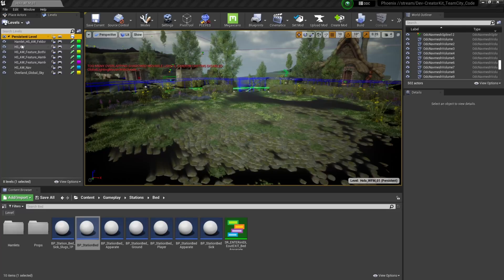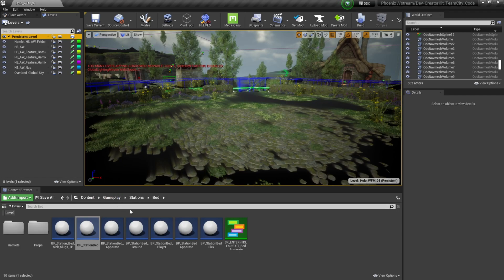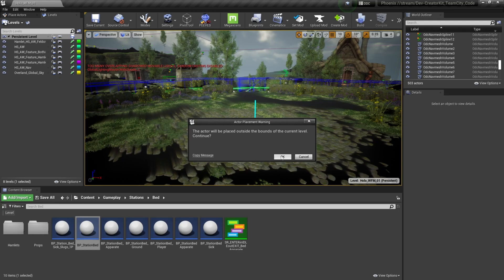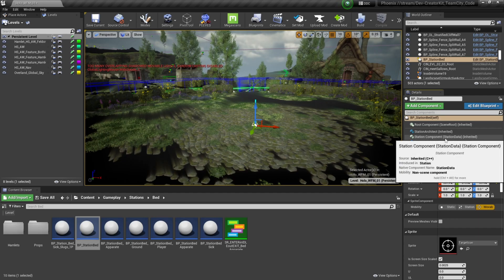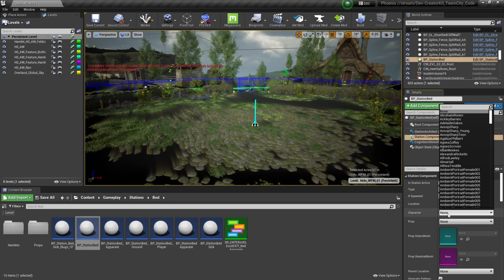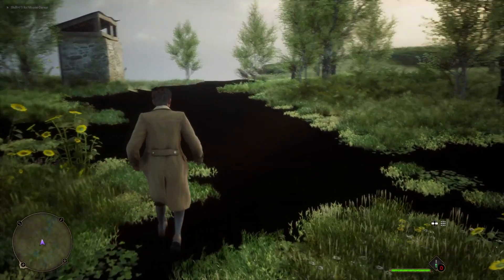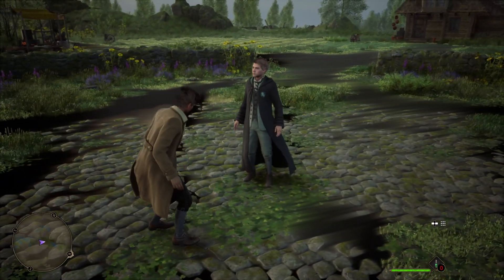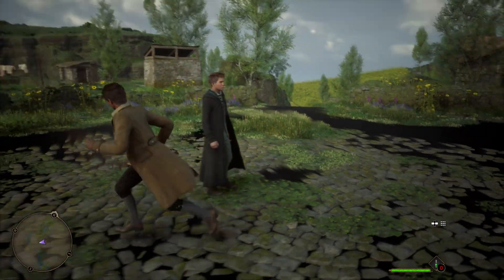To add Sebastian to our level, first make sure your persistent level is selected. Then add the bp underscore station bed to your holodeck — found in content, gameplay, stations, bed — and drag and drop bp stations bed into your holodeck. With the station bed selected, navigate to the station component, select character, type in Sebastian, and spawn Sebastian Sallow. Once loaded into our holodeck, navigate to the middle of the level and you'll see Sebastian Sallow waiting in his station. From here, you'll be able to interact with Sebastian Sallow to progress your quest, which we'll cover in the next quest video.